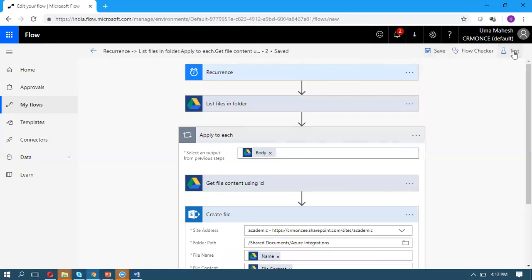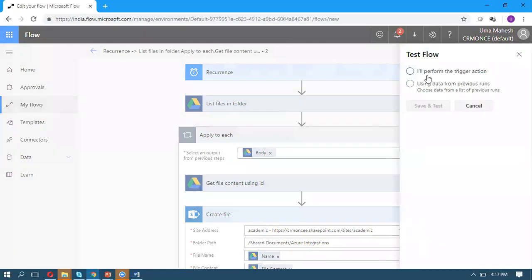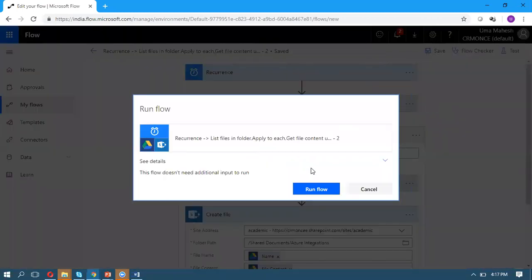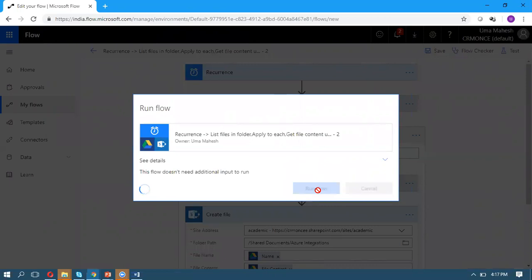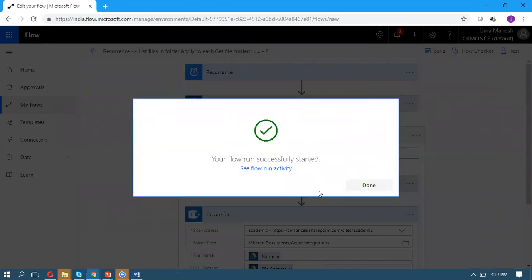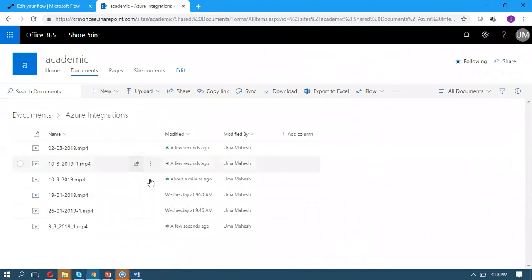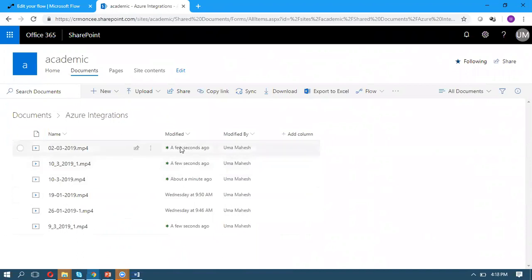Once you save, you can test it. Perform the test action and run the workflow. It will execute successfully. If you check the Academic site under Documents in this folder, all the files came here. You can see they were added a few seconds ago.